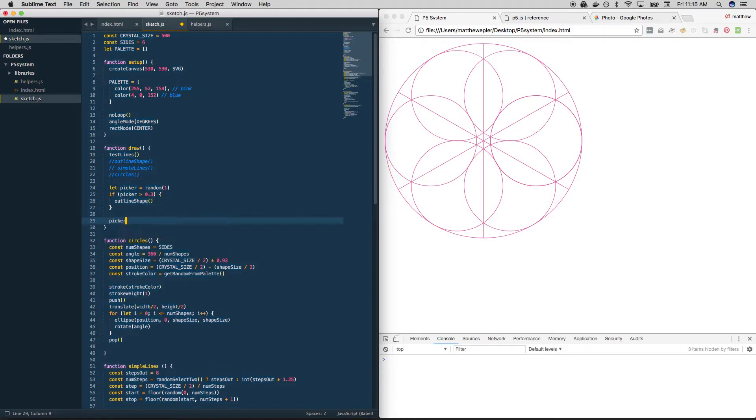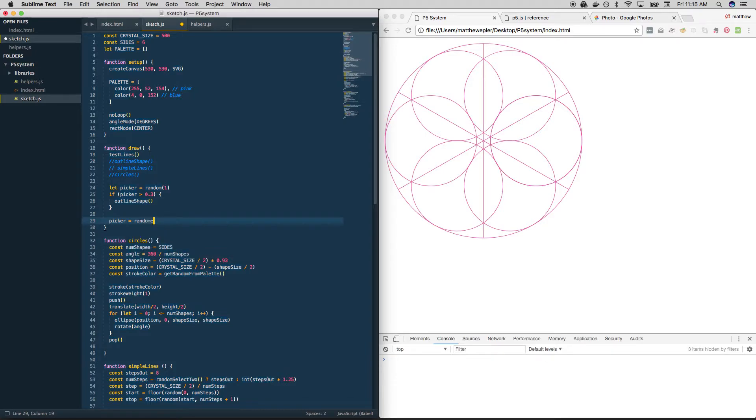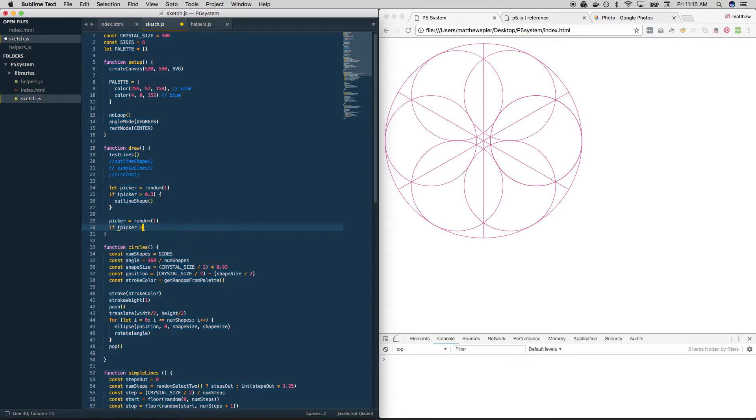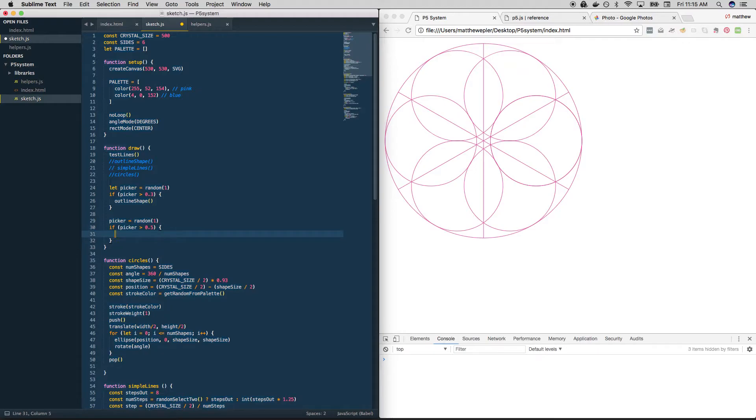Let's run it again. Picker equals another random number between 0 and 1. No need to create a new variable here. We can just use the same one over and over. And we can do that again. If picker is greater than 0.5, then let's do something else. Let's call it simple lines.